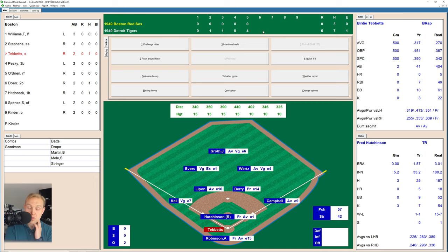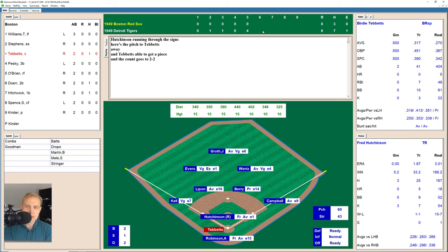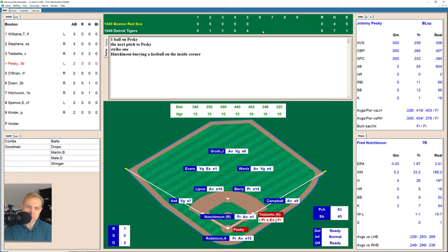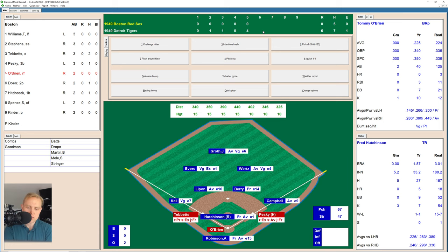Two outs, and here's Birdie Tebbets. Birdie takes two straight balls, 2-and-0. There's a fastball inside, 2-1. He fouls one off, 2-2. There's a one-hopper that just finds its way past Kell at third base and into left field for a single. Here's Johnny Pesky who takes a ball, 1-0 the count, runner on first. 1-1 now. 2-1 now the count, then outside for a ball, 3-1. There's one hit to right center field that Wurtz can't quite catch up with — that's a base hit for Pesky. Tebbets moves over to third.